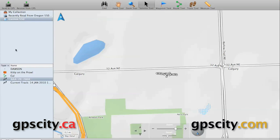For more information and to purchase Basecamp software, just visit your GPS experts, GPS City.